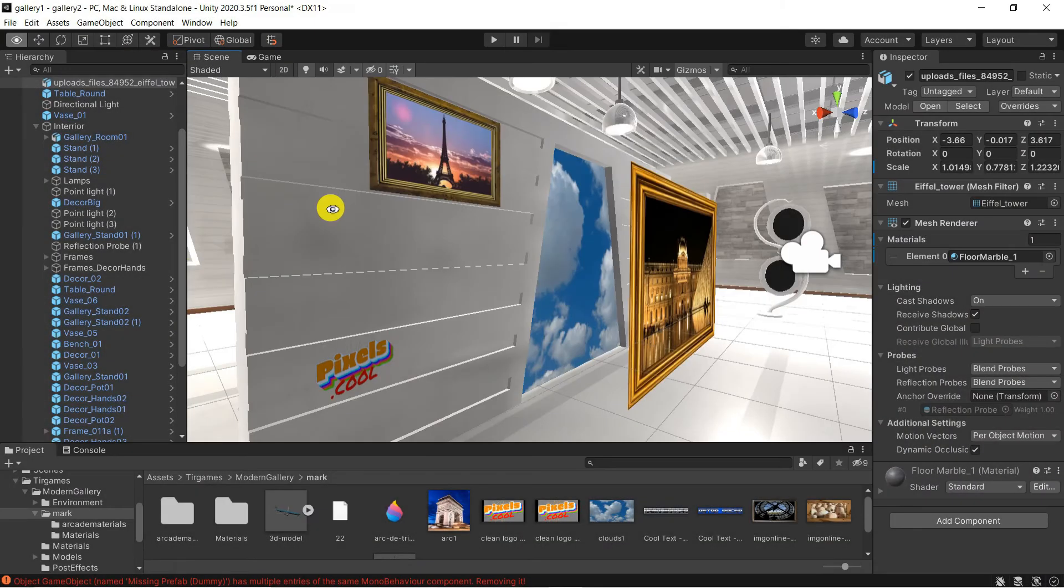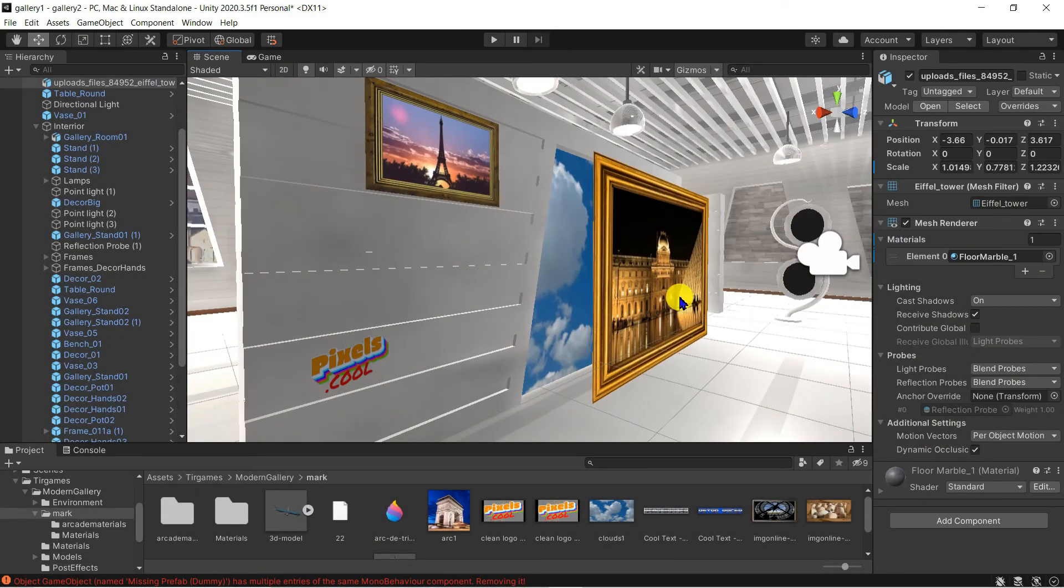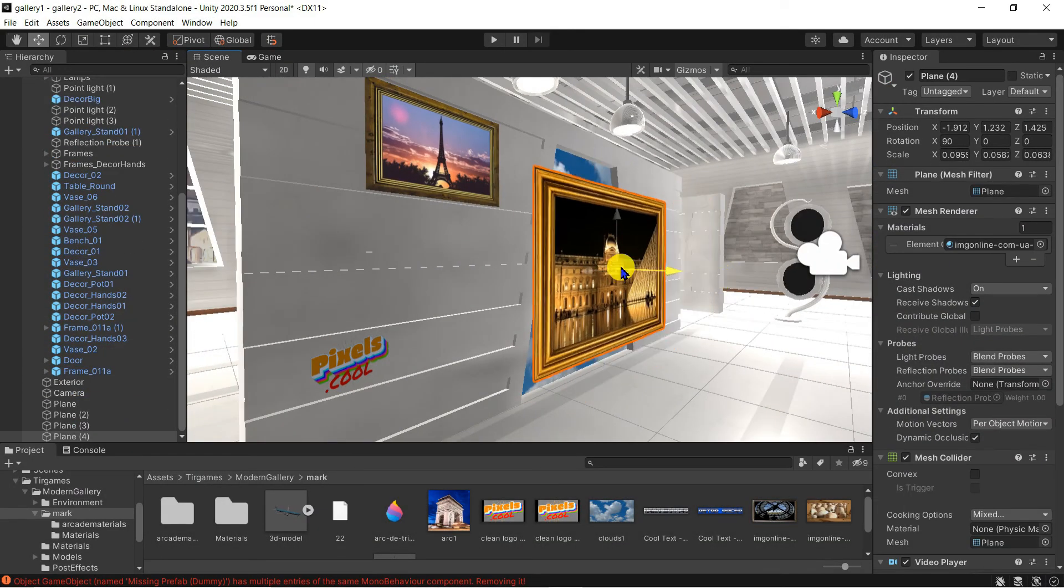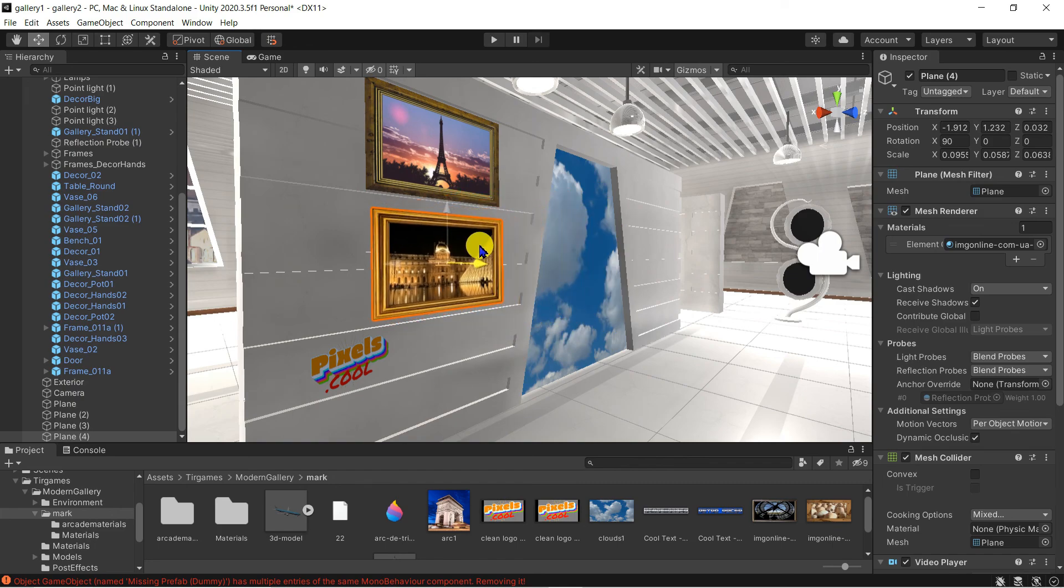In the next explainer we're going to start importing our prepared gallery images and videos. Alright, please like.